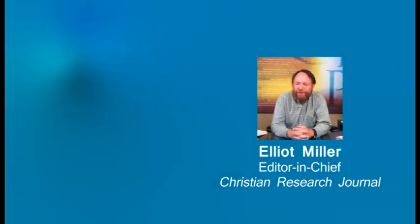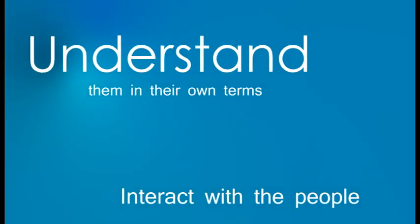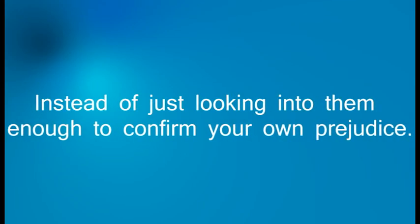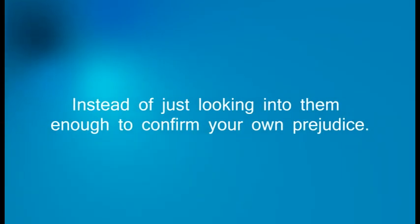What we should always do is, number one, you want to interact with the people and understand them in their own terms, instead of just looking into them enough to confirm your own prejudice.